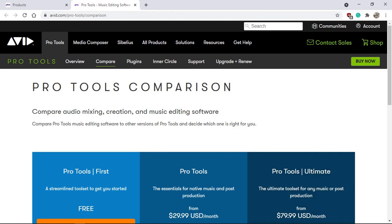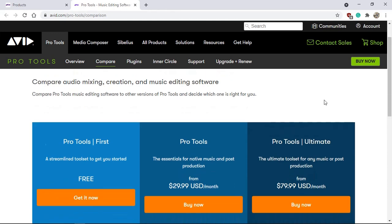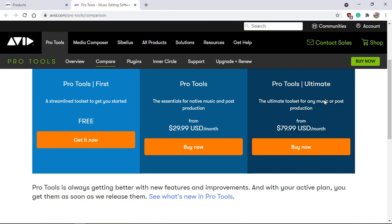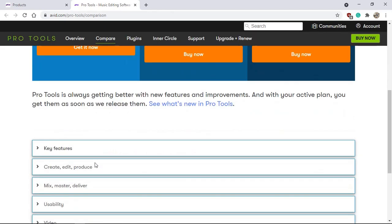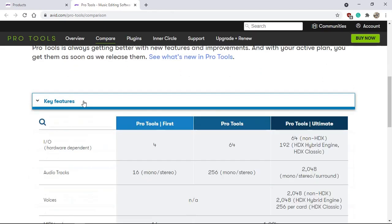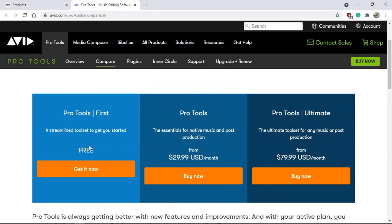I decided to give Pro Tools First — the free, extremely limited DAW from Avid — another go. I will leave a link in the description where you can check it out and download it. You will need to create a free Avid account. I just want to see what the key features are that differ between Pro Tools First, the $30 US a month version, and the $80 a month Pro Tools Ultimate.